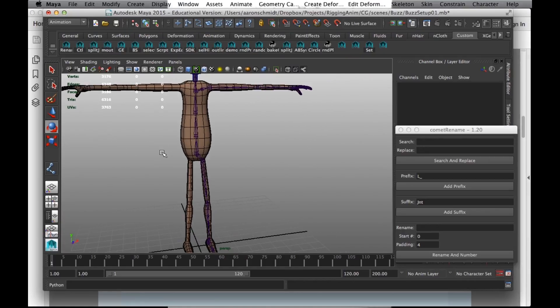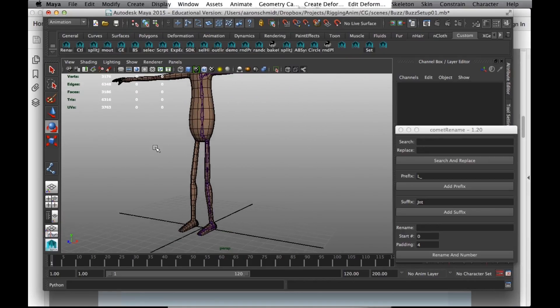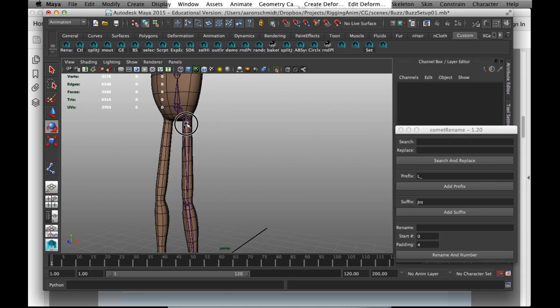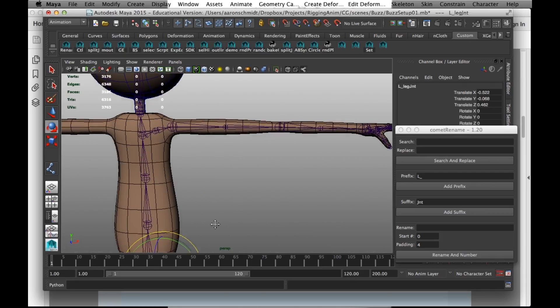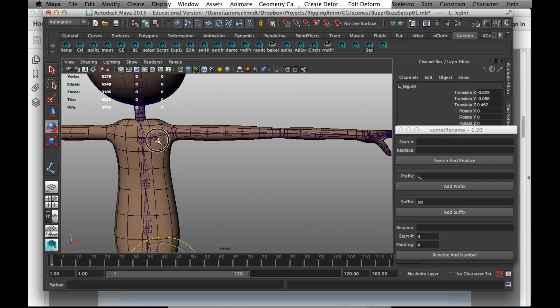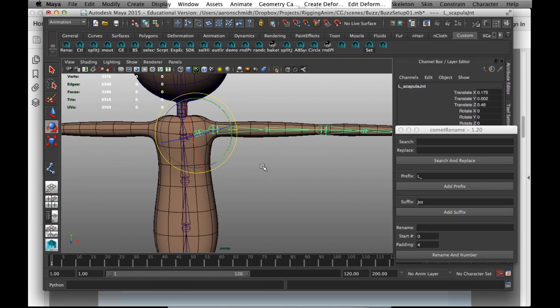Now what we're going to do is we're going to mirror the joints from one side to the other. We can start with the clavicle.